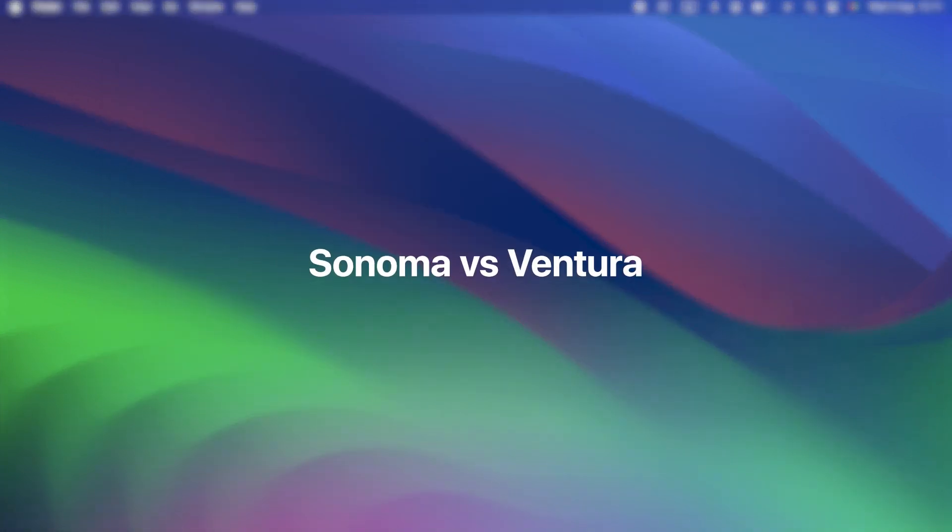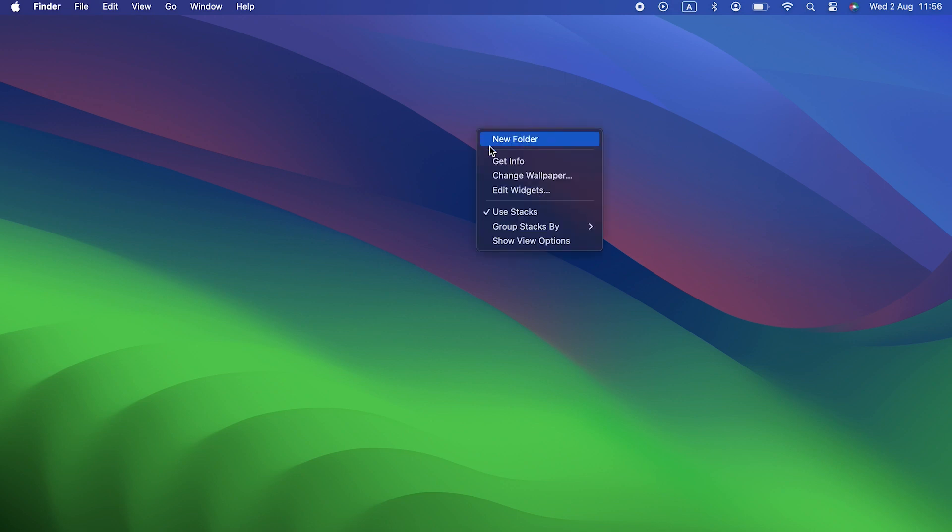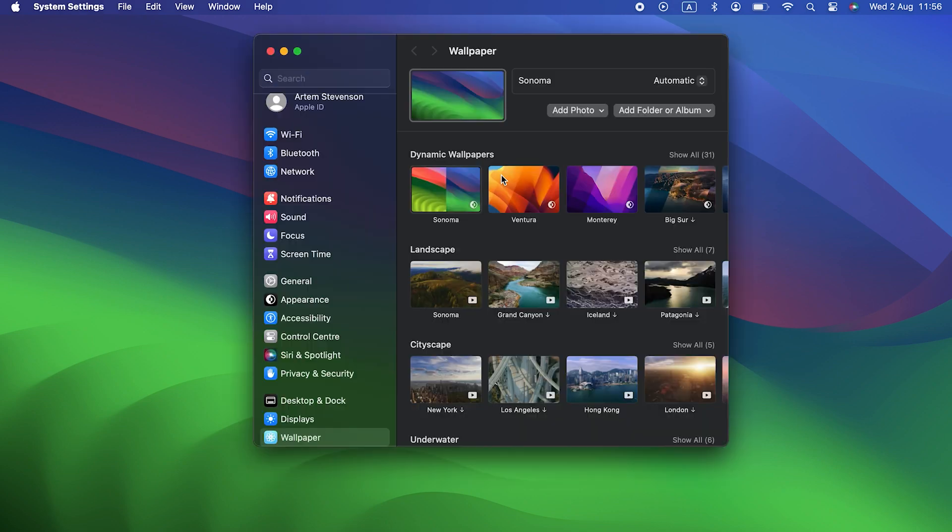Sonoma vs. Ventura. So what are the main differences between Sonoma and Ventura? Well, believe it or not, the first thing Apple highlighted when it launched Sonoma was screensavers.